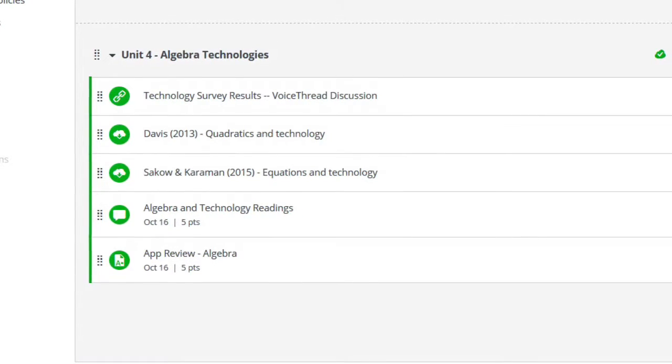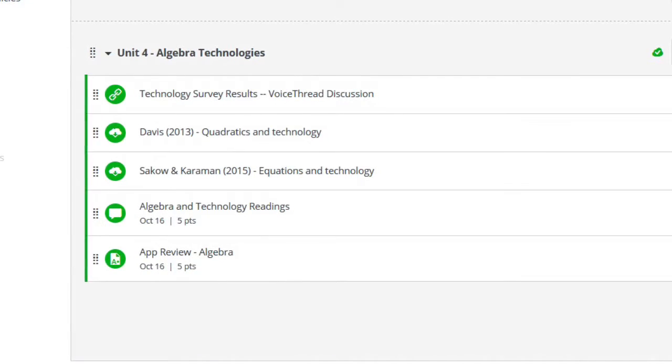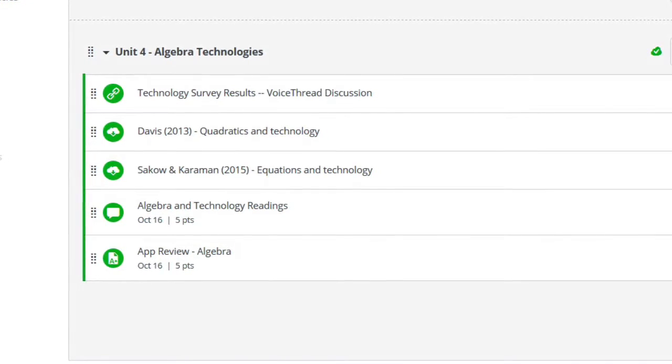We hope this assignment will be relevant to everybody, even though we're focusing somewhat on algebra this unit. This week, focus on the VoiceThread discussion and doing the readings. You can get started on the app review assignment if you want, but you don't have to this week — next week you'll continue the VoiceThread and reading discussions, and that's when you'll need to have the app review done. Thanks and we'll see you online.